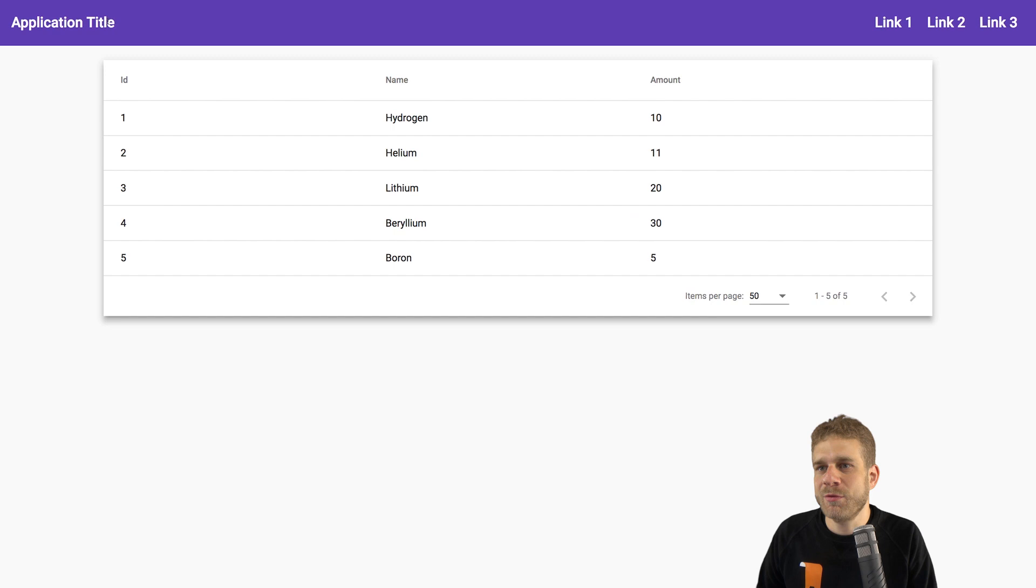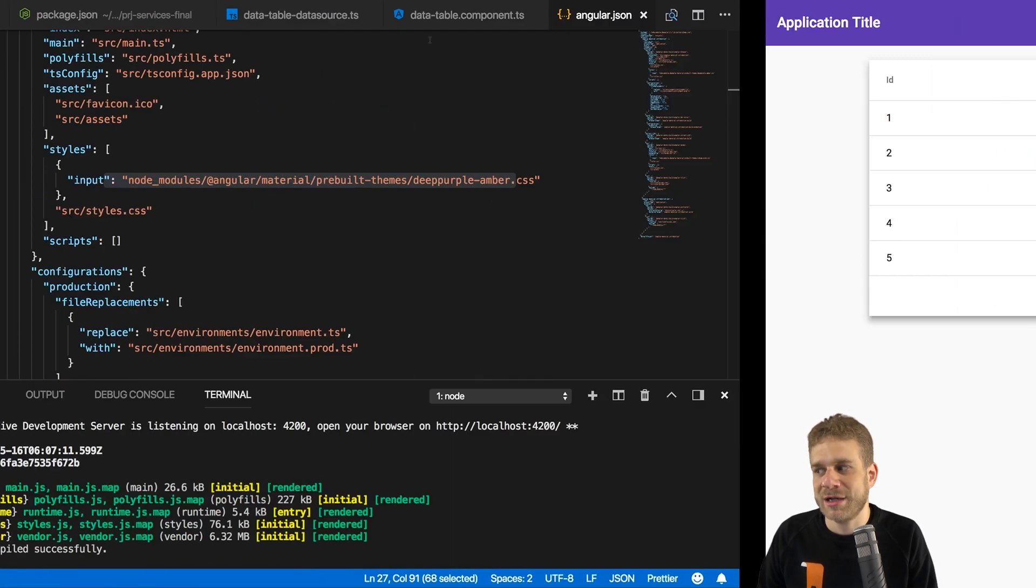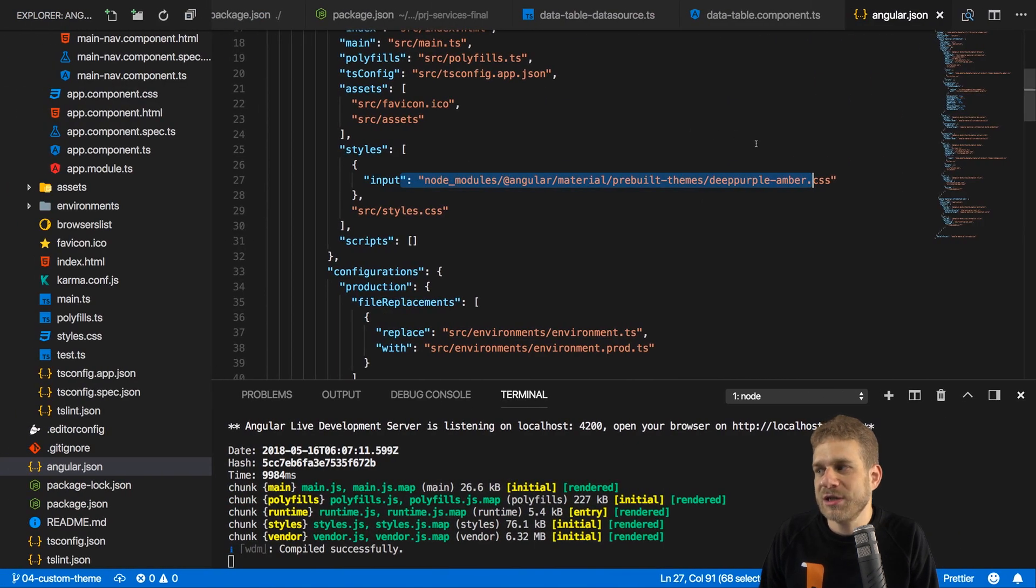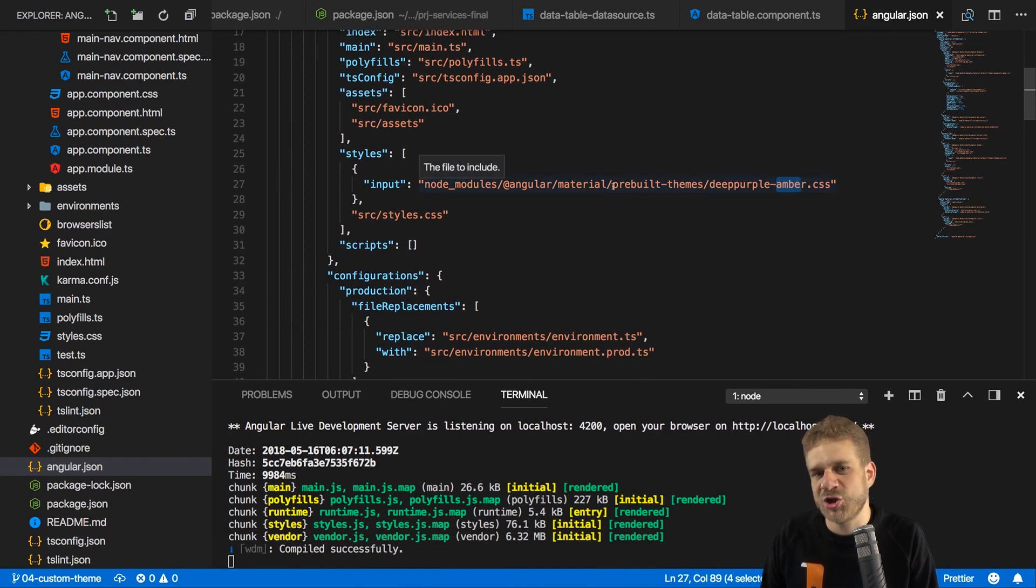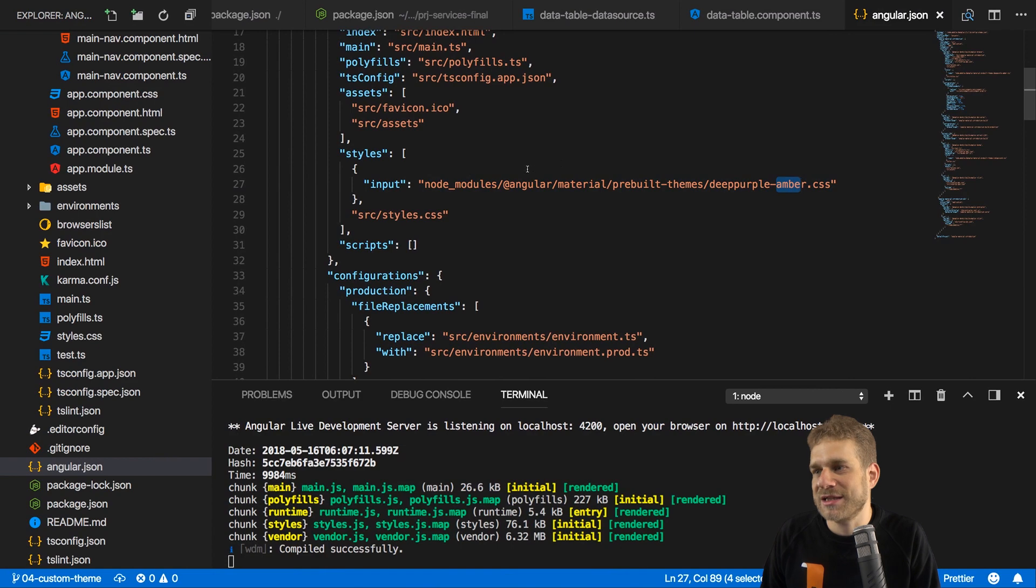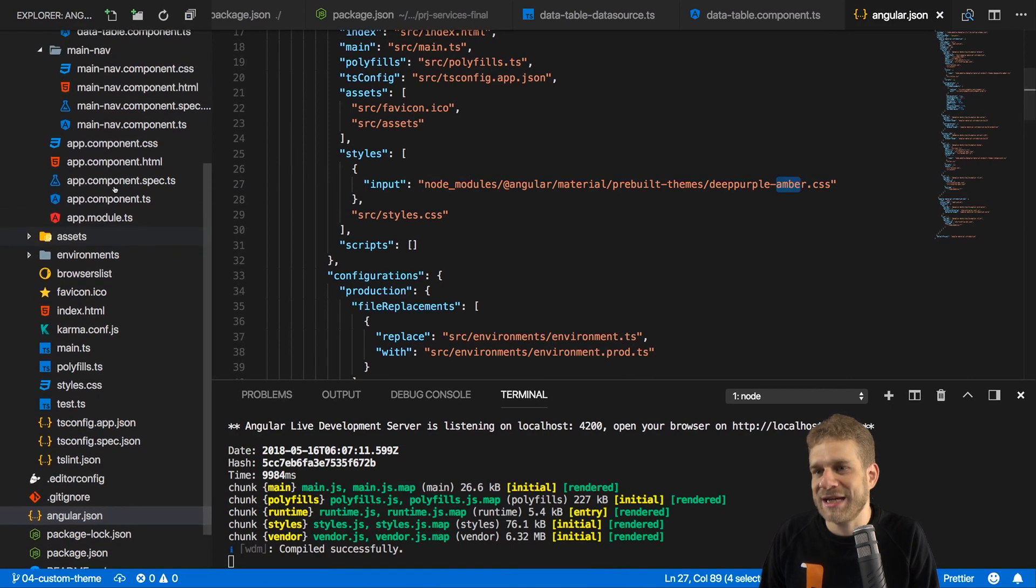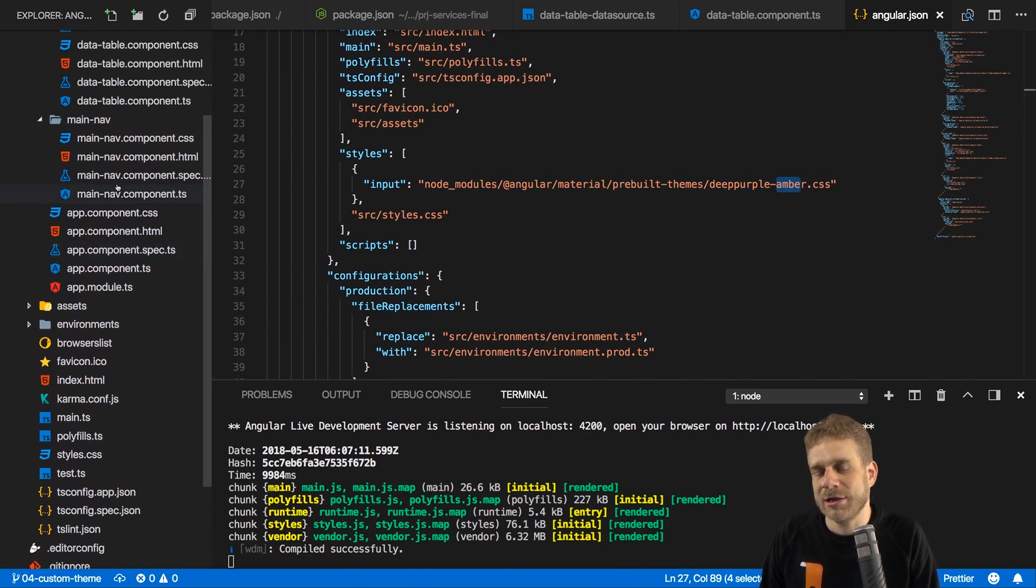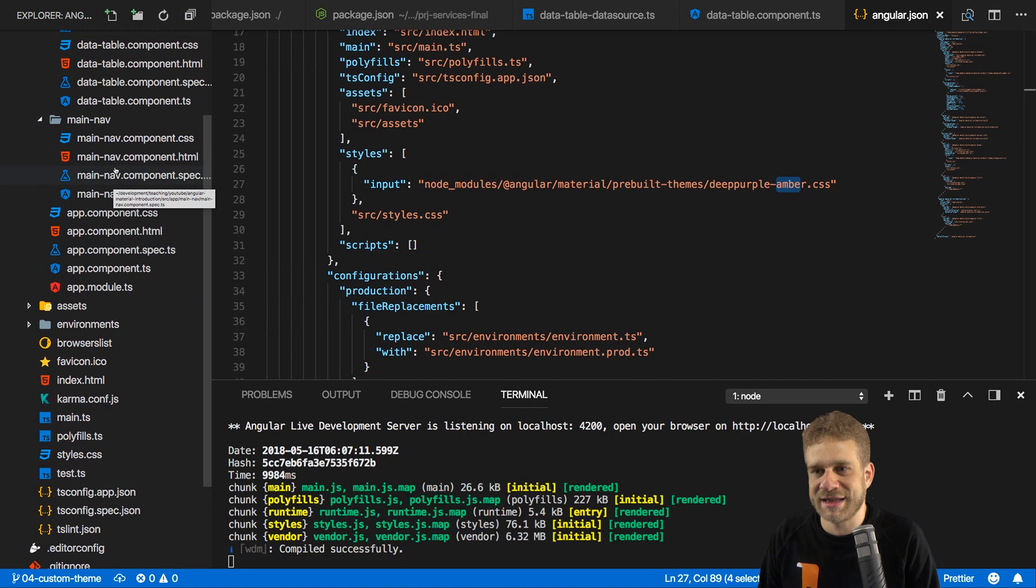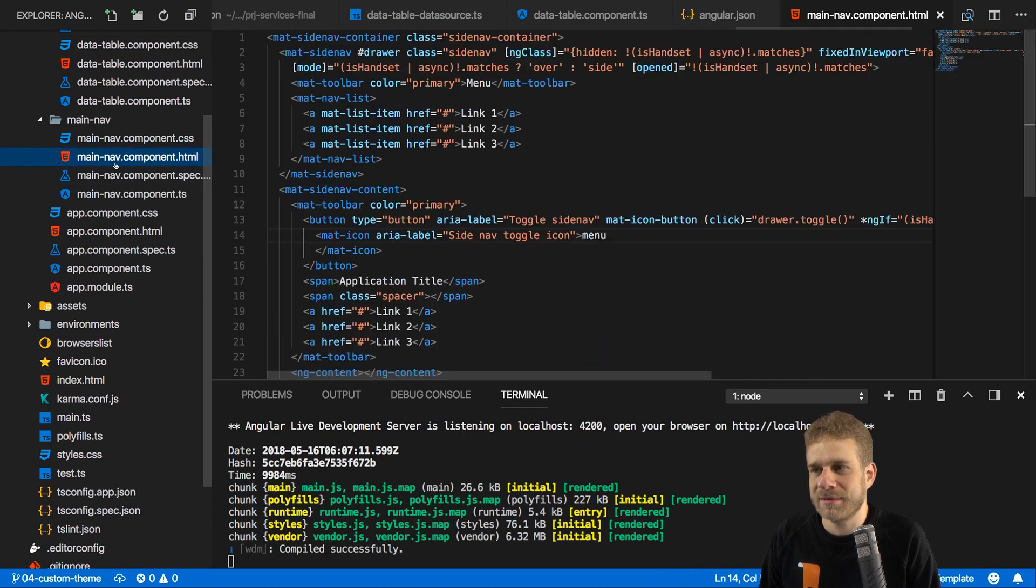On our page, we would have that deep purple as our primary color. Now we don't really see the accent, that would be amber. There are some components which use that accent color, and we can easily assign it to any element we want by setting the color property, provided that this element supports it.